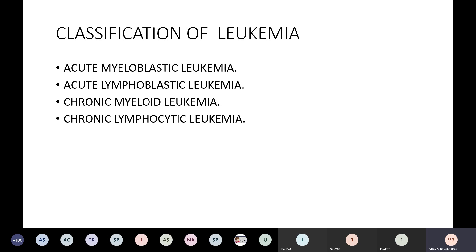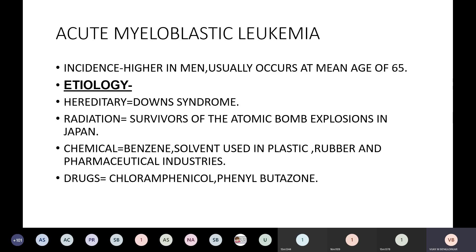In adults, the common types are acute myeloid leukemia and CML. In the pediatric age group, ALL is common, and CLL is very rare. We will discuss first acute myeloid leukemia.